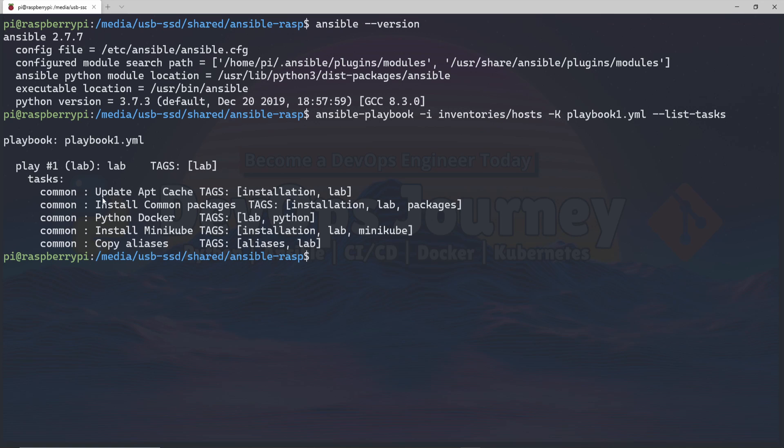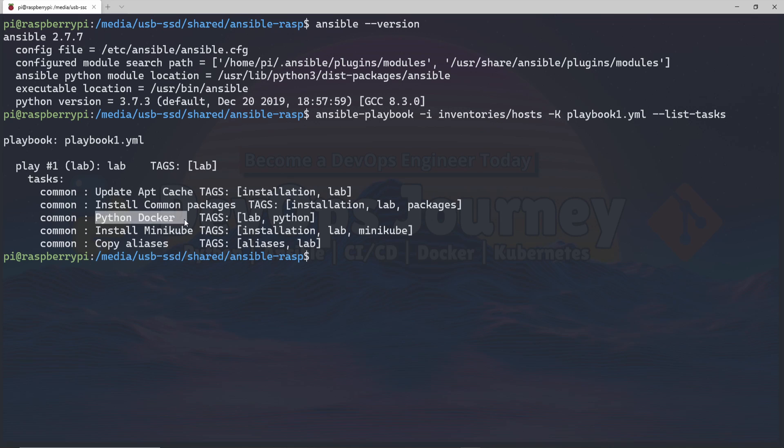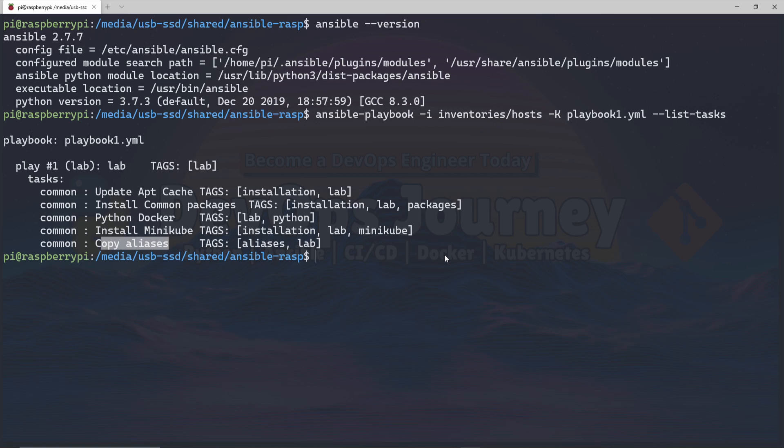The first task is update apt cache. Then it's going to install the common packages, then install the Python Docker library, install Minikube, and then it's also going to install the aliases. I have an alias file that I like to use on all my Linux machines. Basically it's going to take that alias file and copy it to my Raspberry Pi so I have all my aliases available.